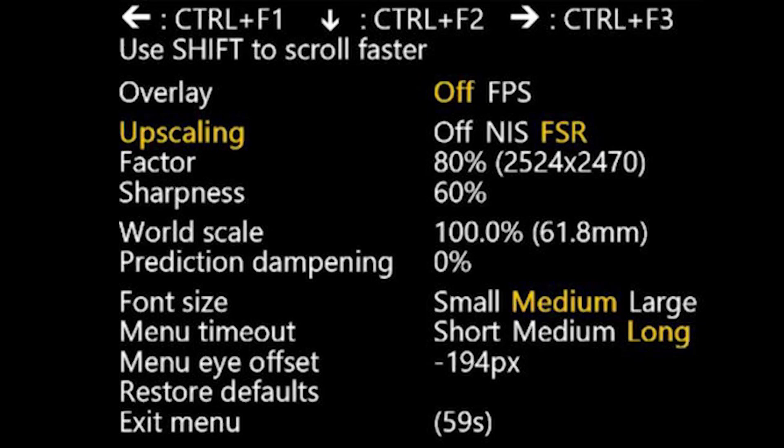And here you can see my OpenXR toolkit companion app settings. You can see here that I'm using the FSR upscaling option with a factor of 80%, which is 2524 by 2470 pixels. The sharpness is set at 60%. I don't get much shimmering with these settings in combination with the rest of the settings. It seems to work fine for me. There's obviously some slight shimmering, but that's just to be expected with the anti-aliasing. I have the world scale set at 100%, prediction dampening I haven't touched, that's at 0%. I was using the NIS upscaler at the same settings before and it's still good, but I do find the FSR gives me slightly more frames.